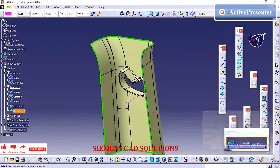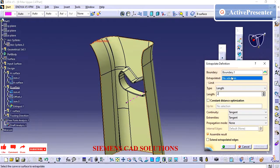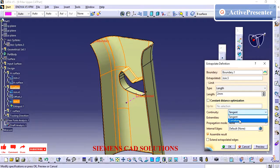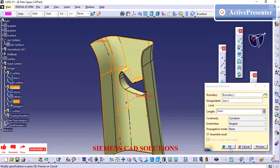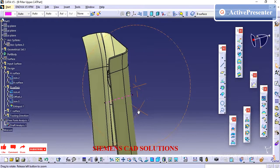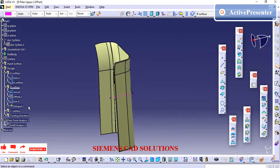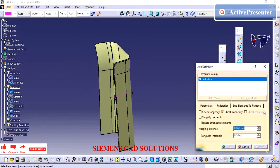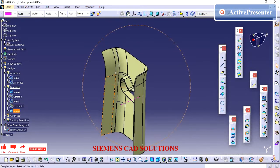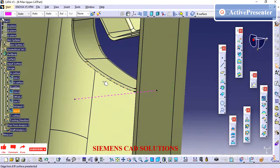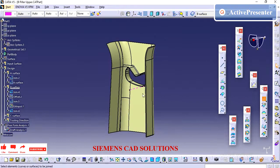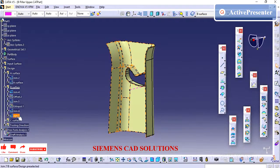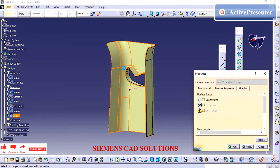At the end of this video, we will see the use of join and how we are using this join operation effectively. I am just extrapolating the B surface so it won't have any issue during the trimming operation. Whenever you are creating the B surface, just extrapolate it 1 or 2mm. I am just joining it and renaming it to B surface final.